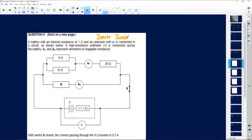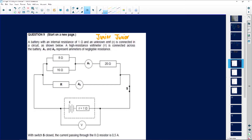The question I have now is from Junior. Junior's question says we have a battery with internal resistance of one ohm. Internal resistance is the one here. Most of the time they're going to draw this dotted line here. In grade 11 we don't do this, but in grade 12 this is something new that they introduce. An unknown EMF is connected in the circuit as shown below. A high resistance voltmeter is connected across the battery. A1 and A2 are our ammeters — they measure the current, which presents ammeters of measurable resistance.